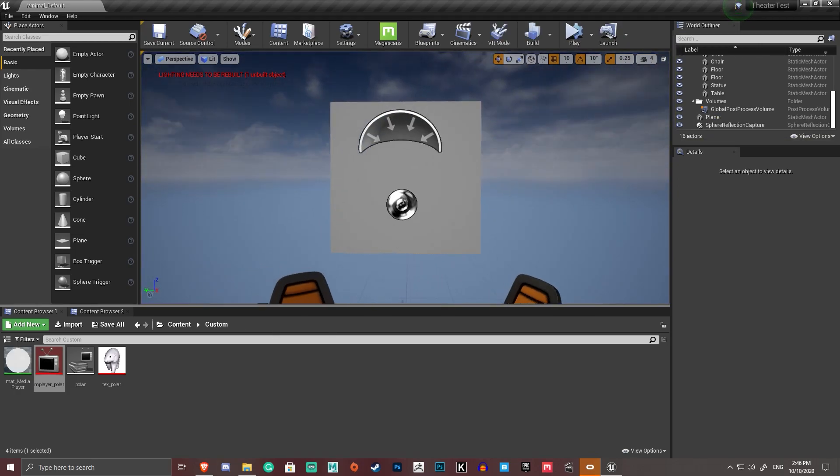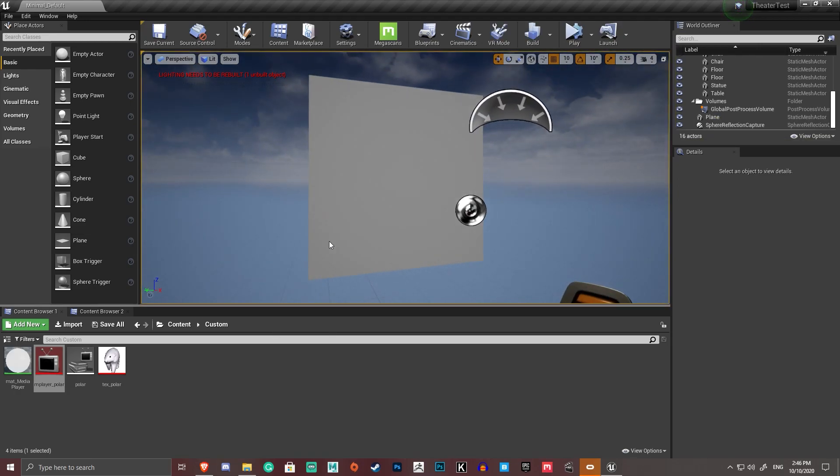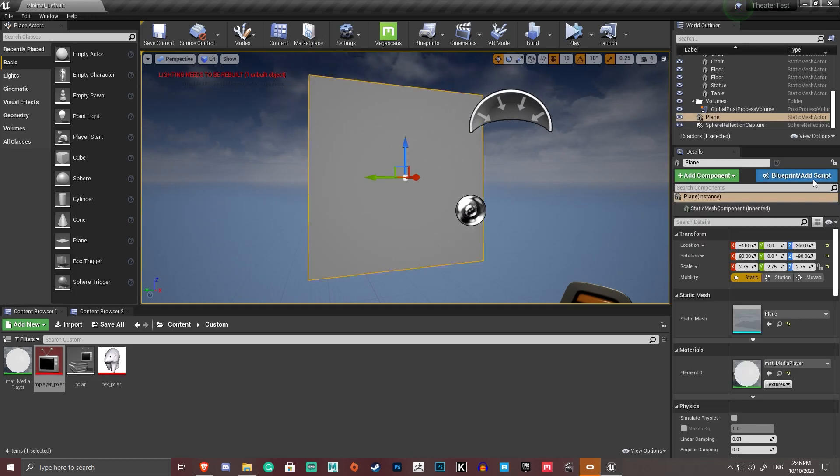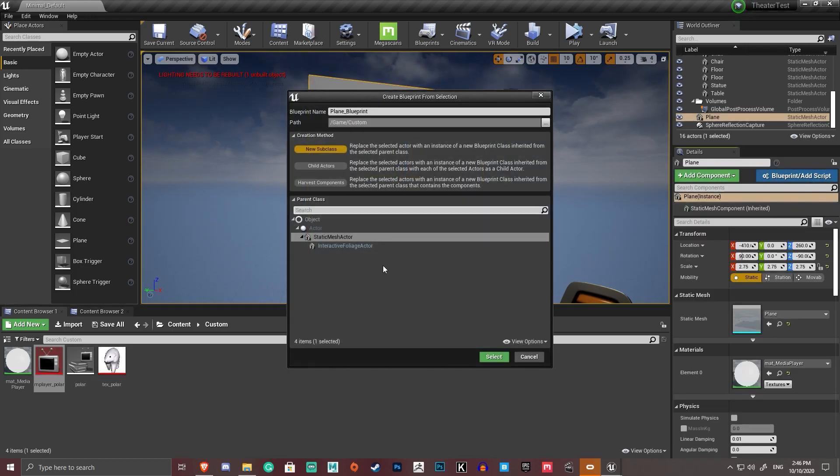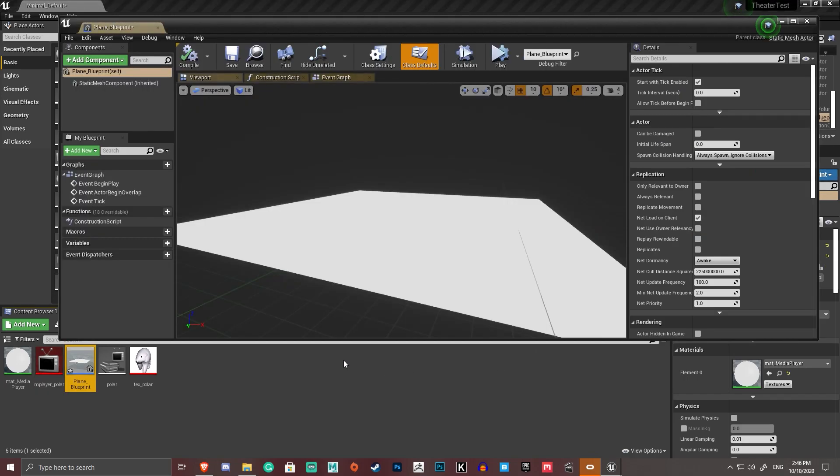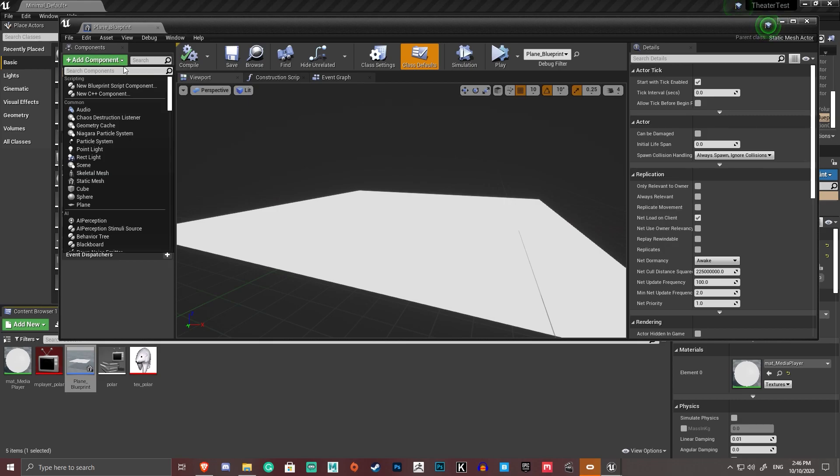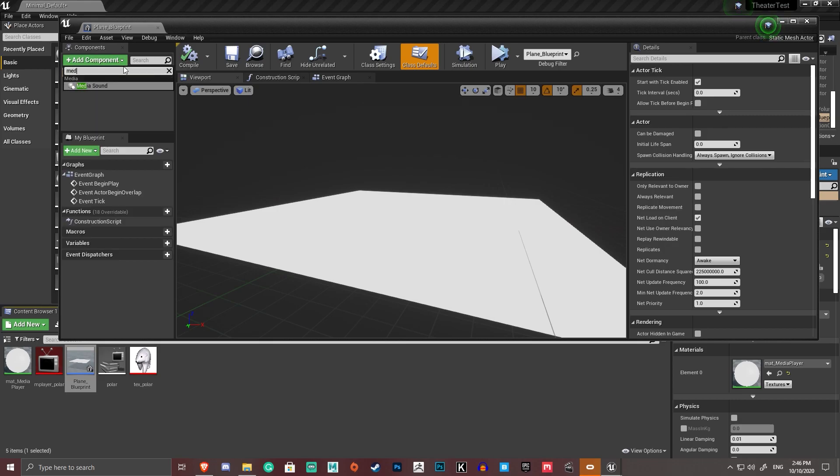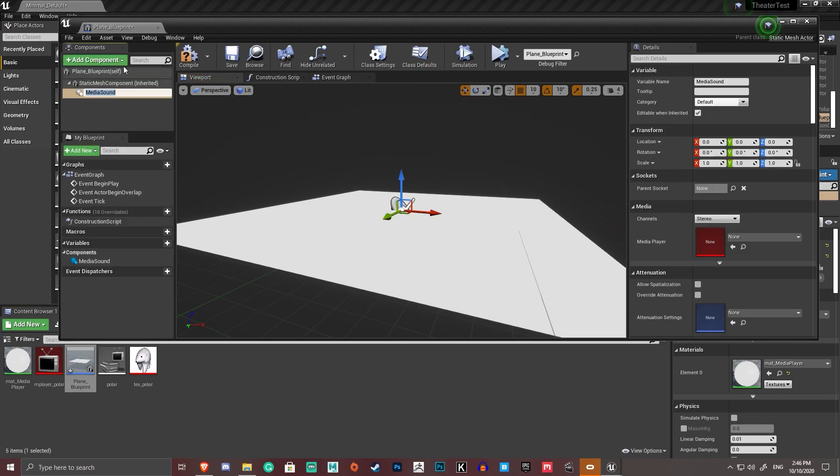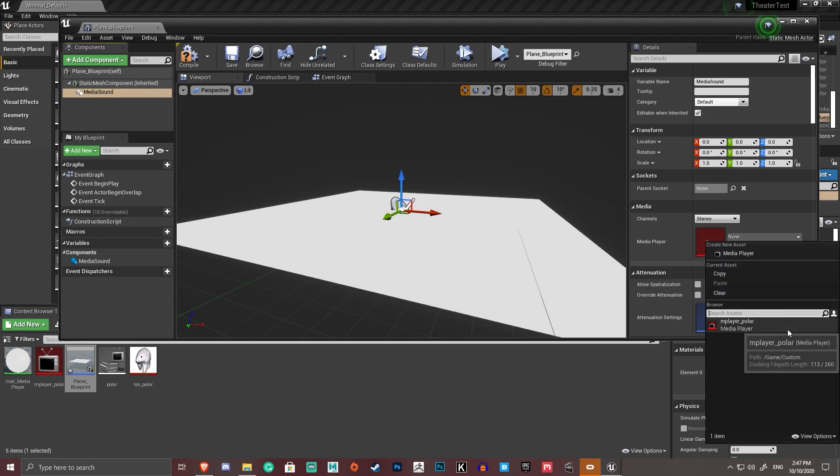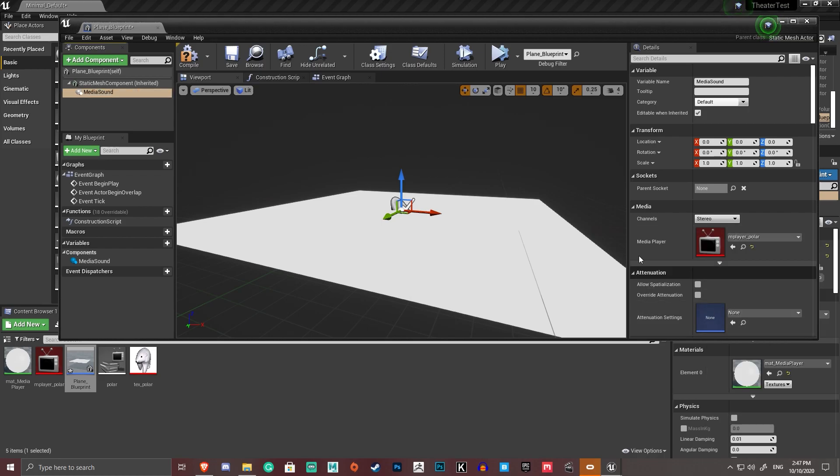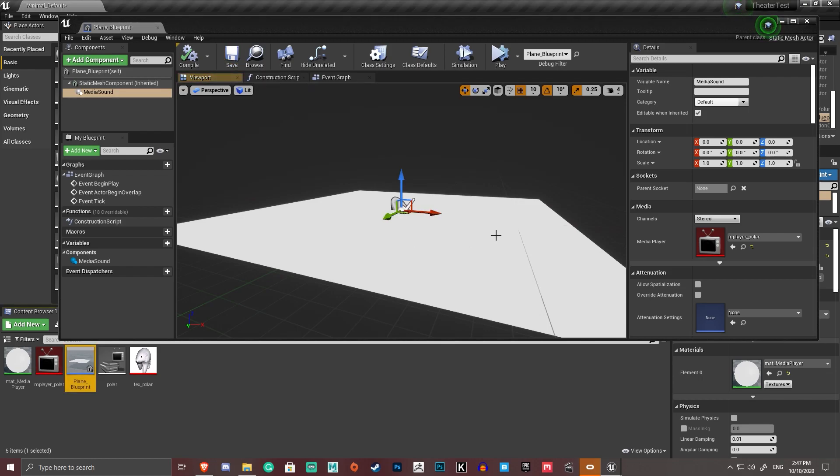Because we need a media player to dictate. We need the media player in the scene somewhere to dictate it. And the best way to do that, I've found, is by creating a blueprint out of whatever screen you're running. Going add component, media. We want a media sound because that's going to let us put the sound in. And drop down here where it says media player. Select mplayer polar. Compile. Save.